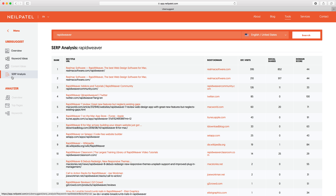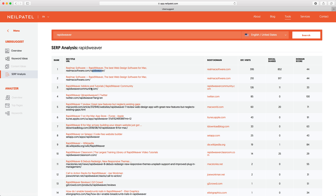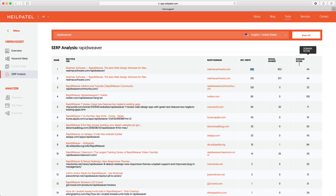In the sidebar, you can go to the search engine results page analysis and see essentially the same results as when we searched for rapidweaver at the beginning — the rapidweaver homepage on RealMac software, then RealMac software, then the community, and so on. You'll get an estimated number of visits, how many shares on social media each page gets, and a domain score. Domain score is slightly outside the scope of this course, but there's plenty of information online if you want to know more.